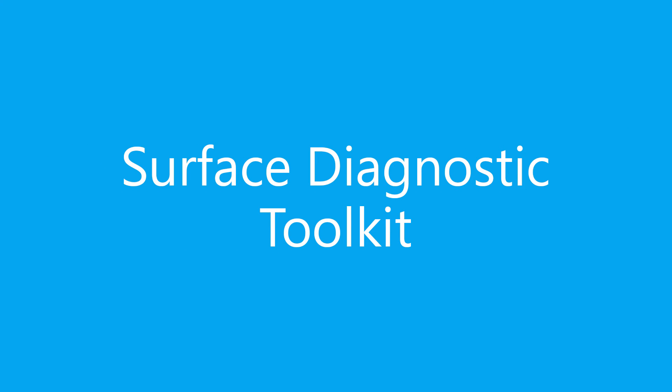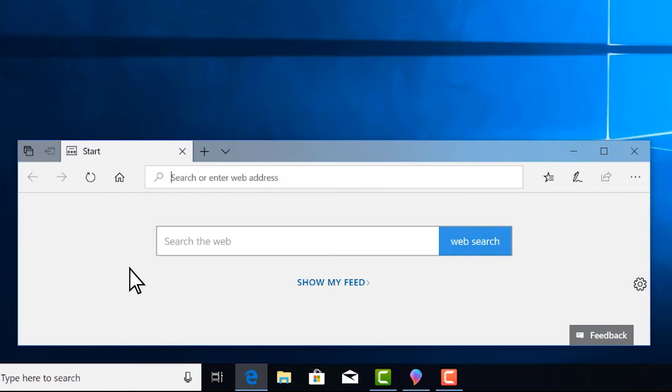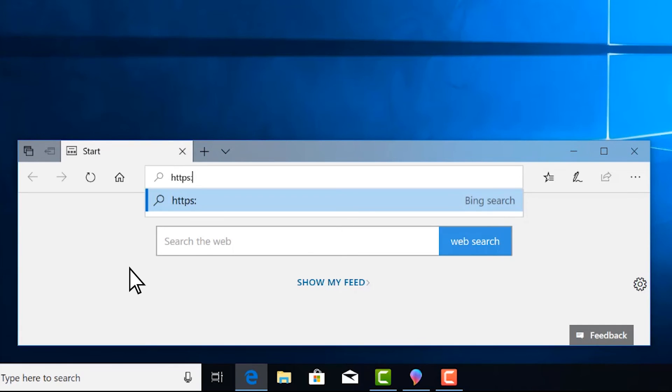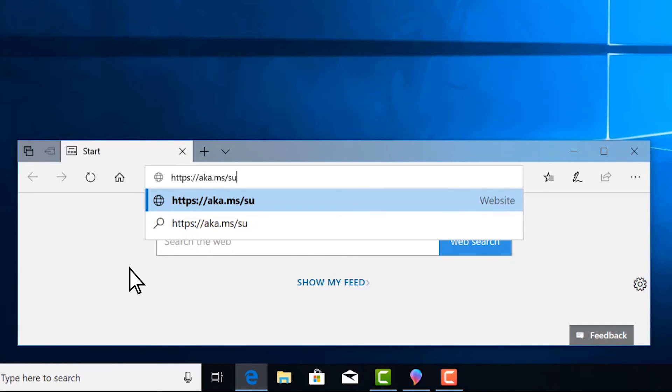If you're still having problems, try the Surface Diagnostic Toolkit. Like the last solution, you'll need a mouse or a touchpad. To download the Surface Diagnostic Toolkit, go to aka.ms slash Surface Repair.